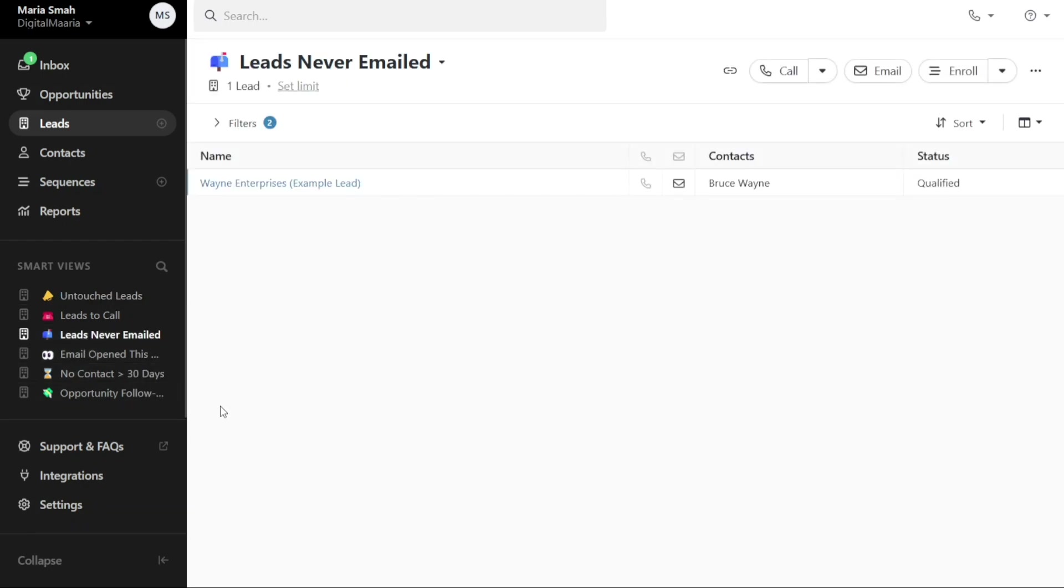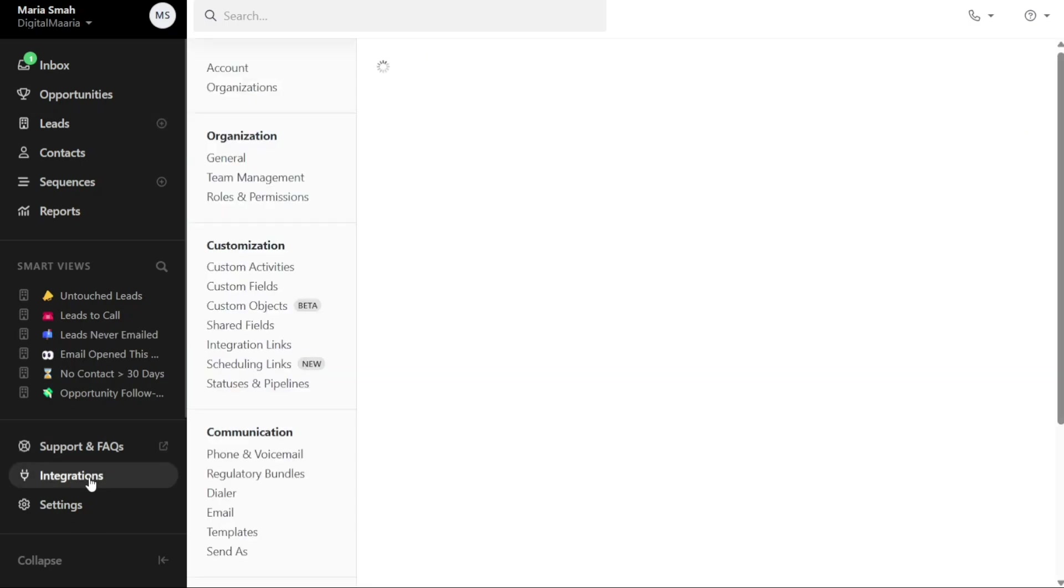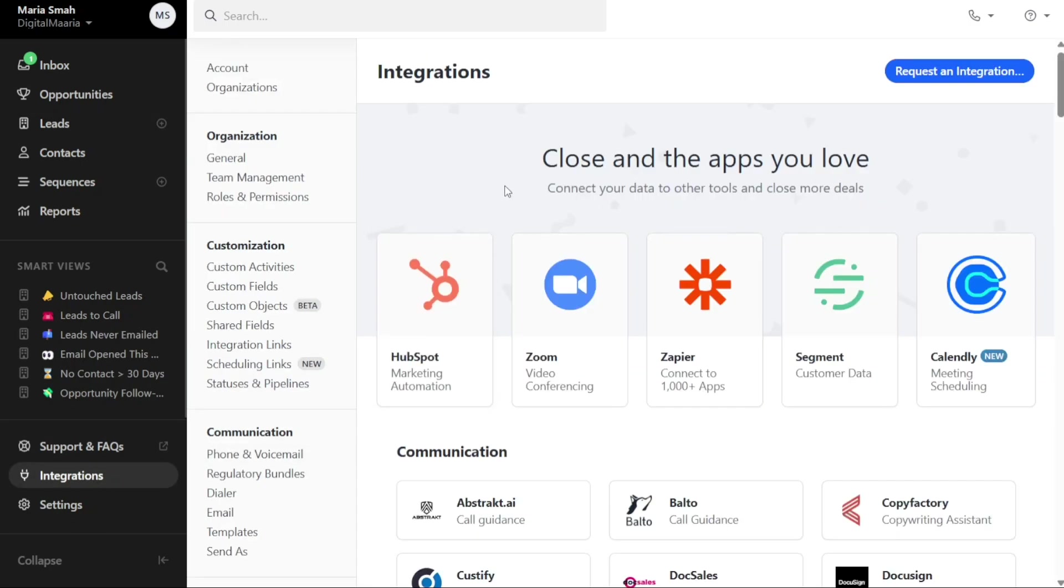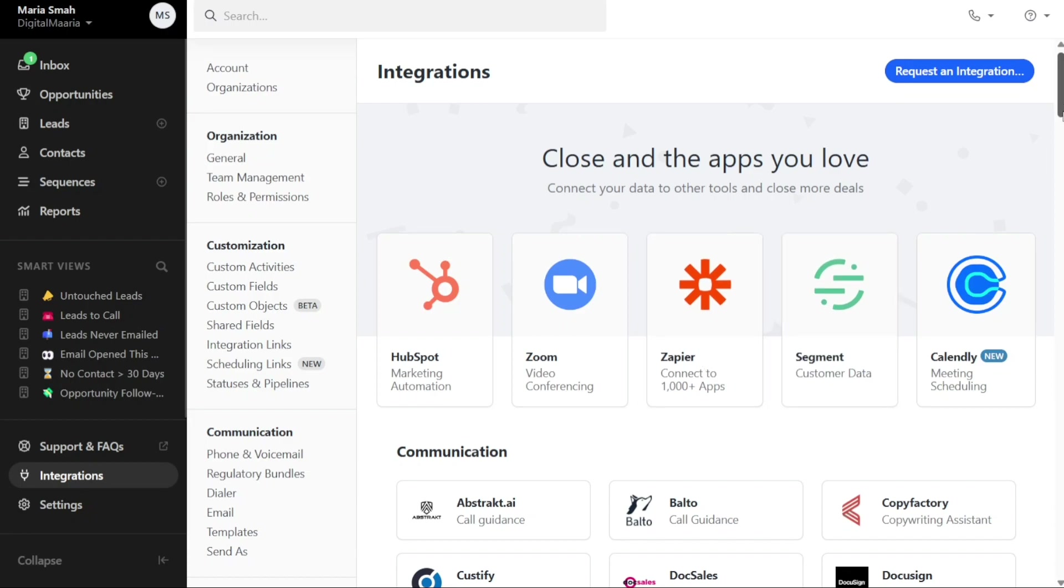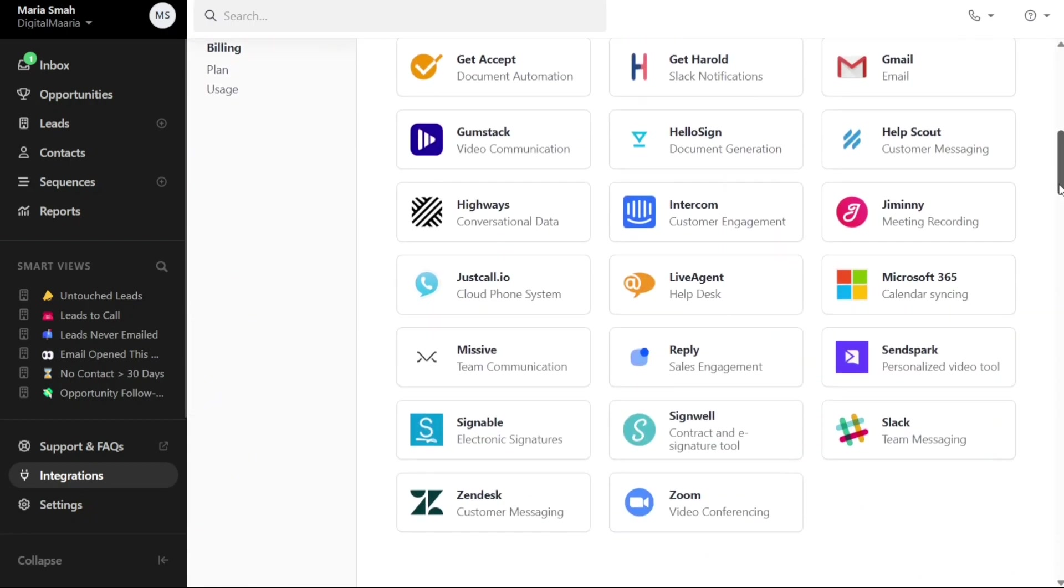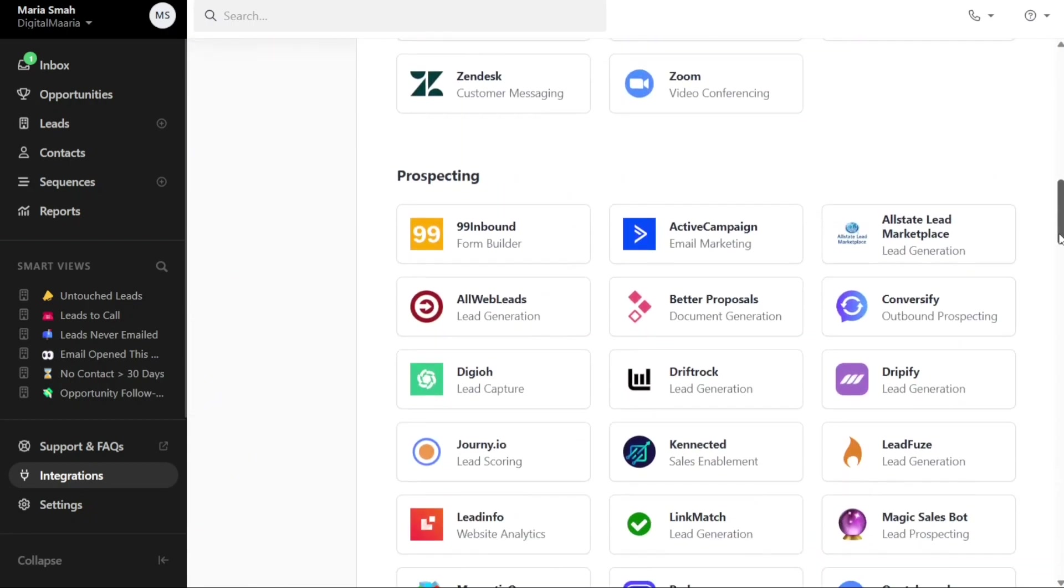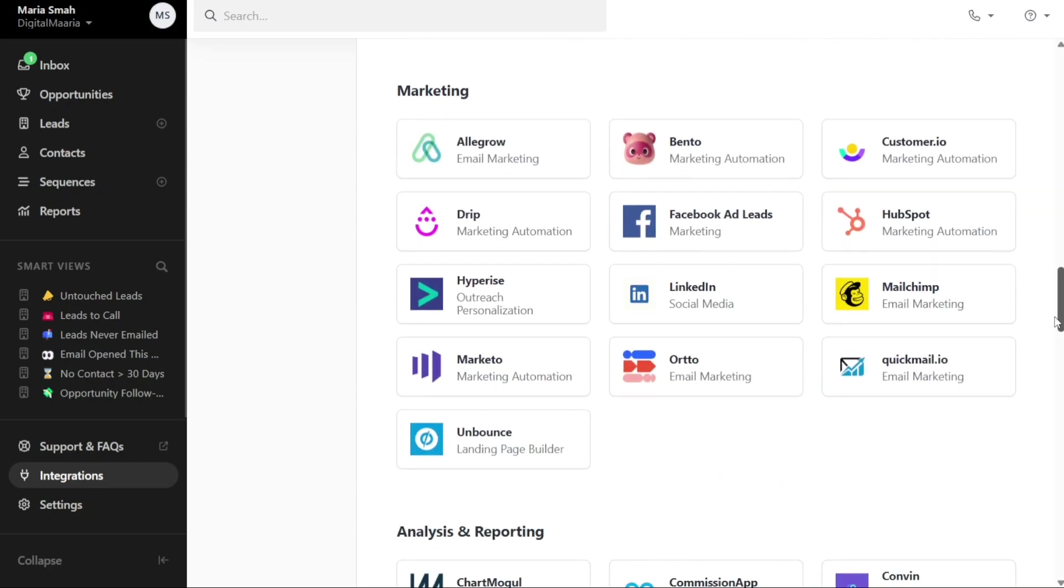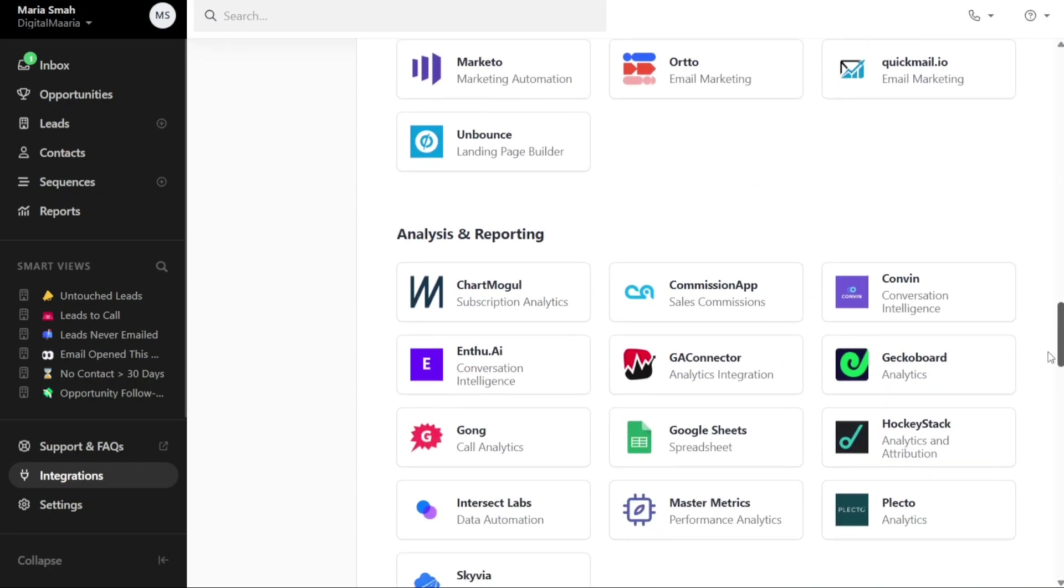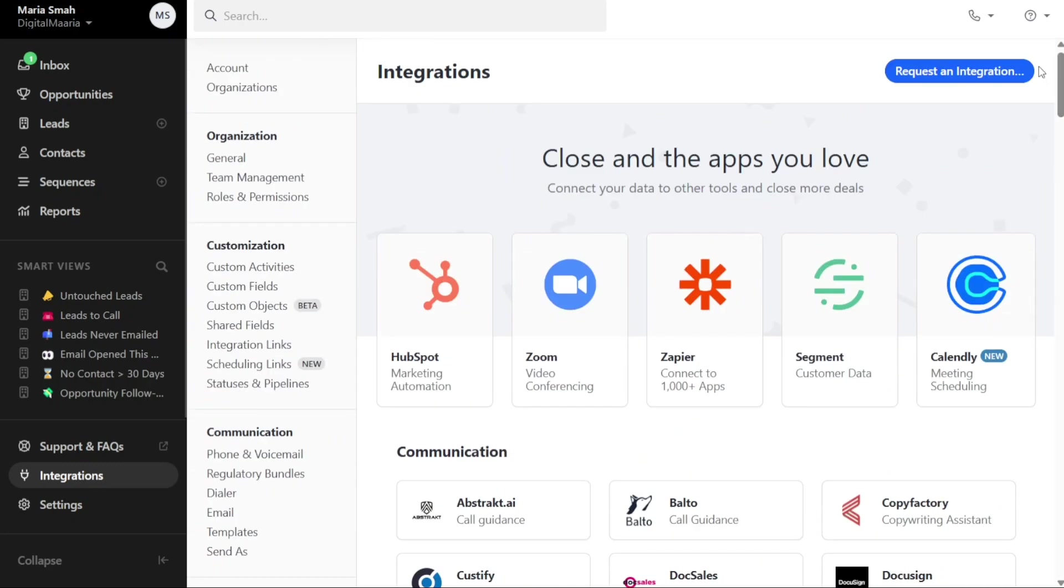The Integration tab enables you to integrate Close CRM with other platforms such as HubSpot, Zoom, Zapier, Segment, and more. This allows you to streamline your workflows and leverage the power of various tools within a unified workspace.